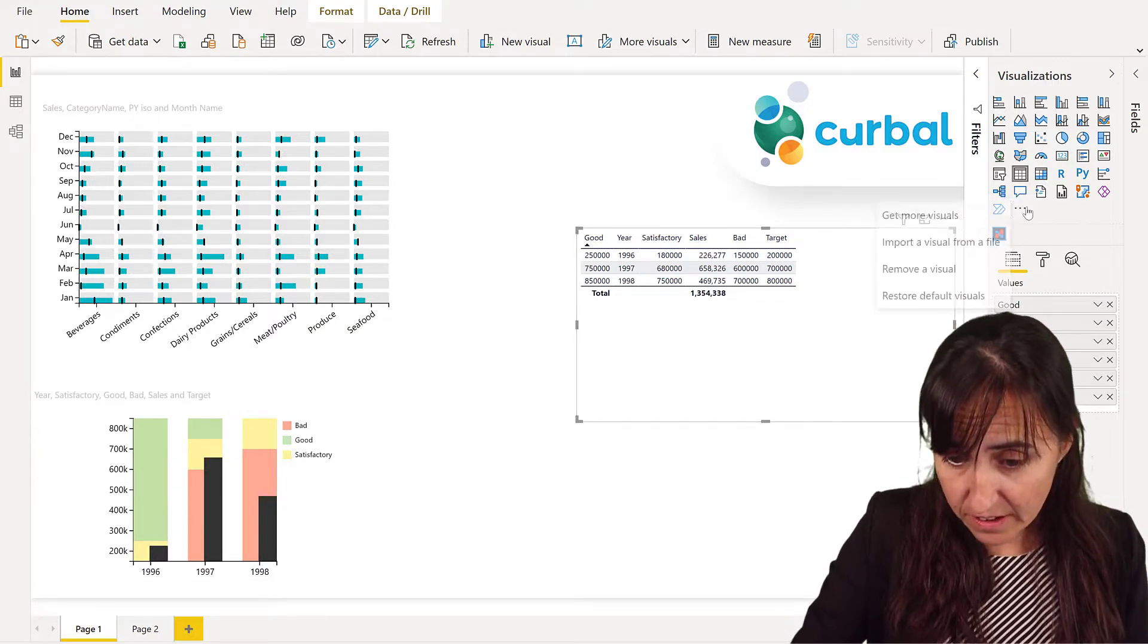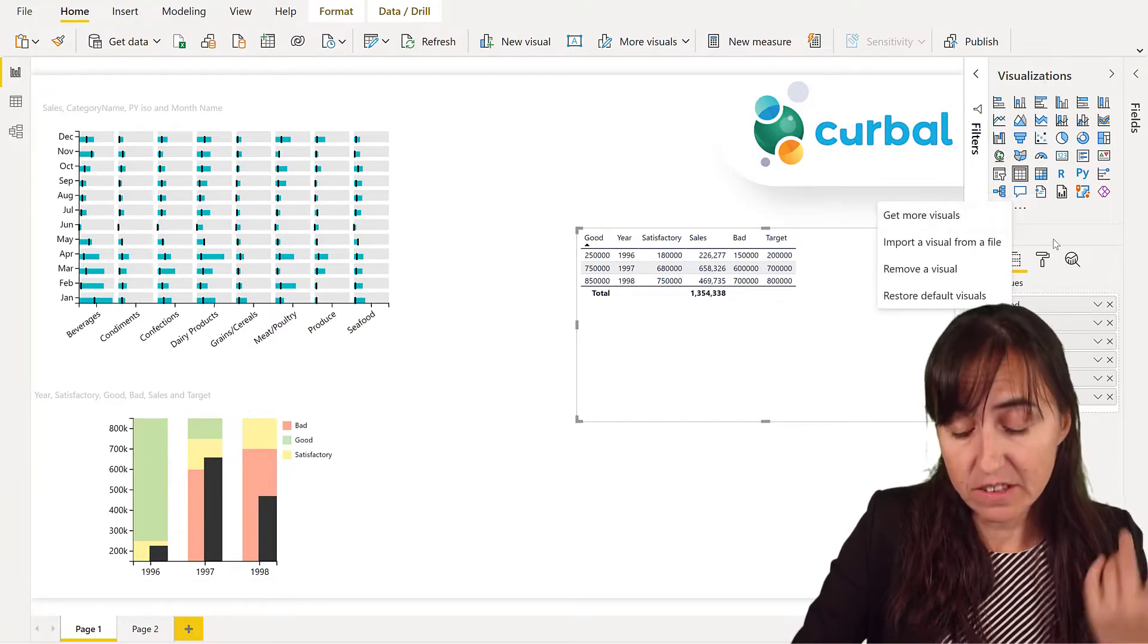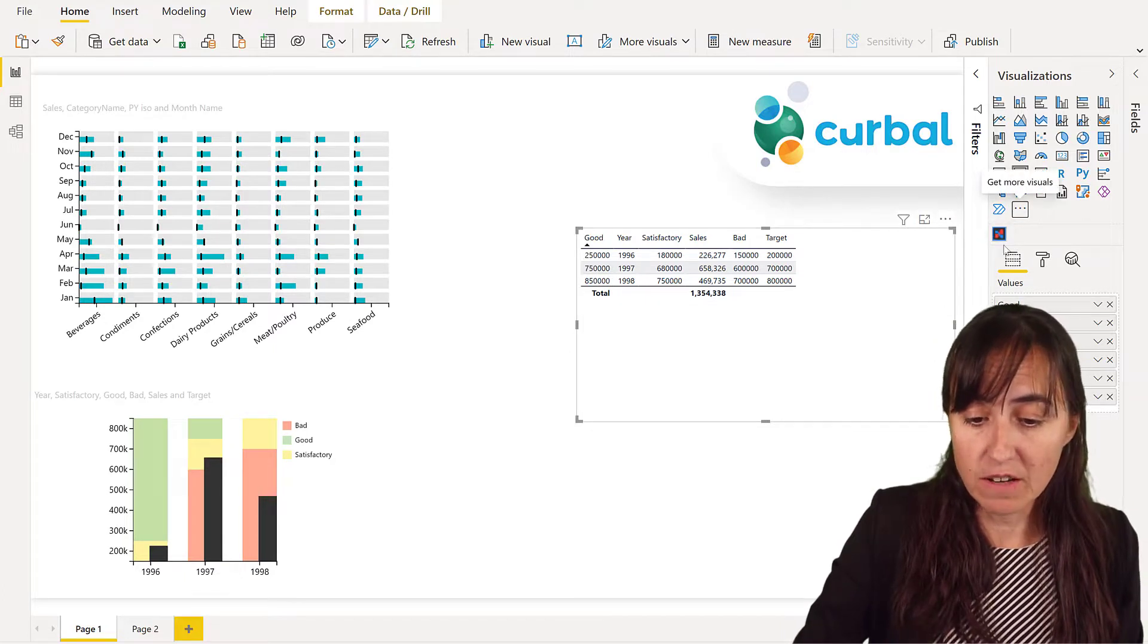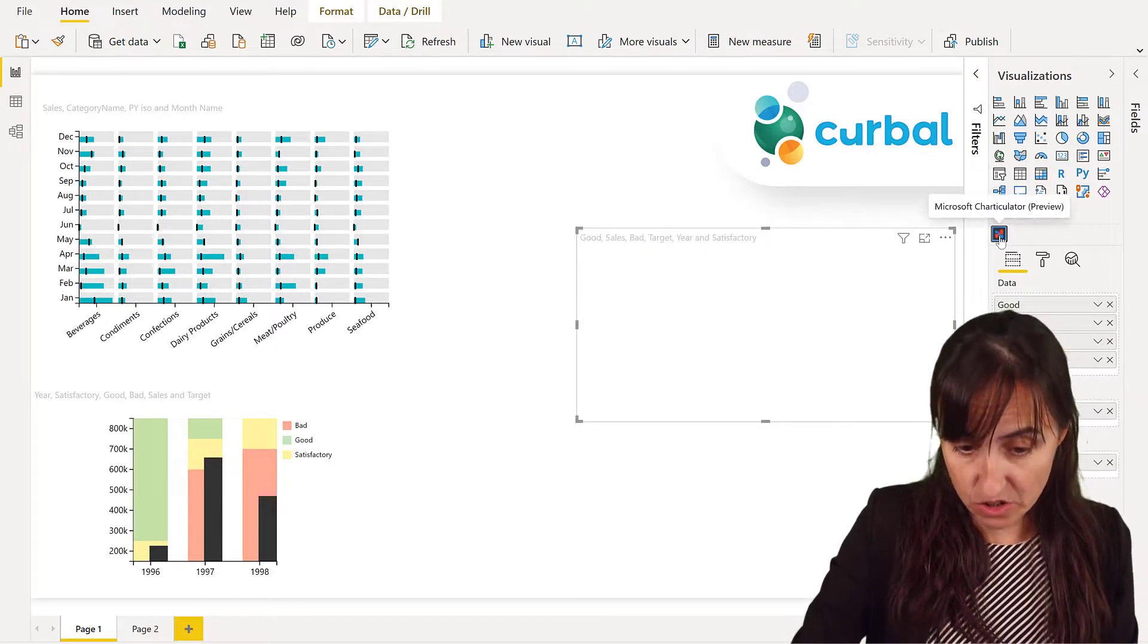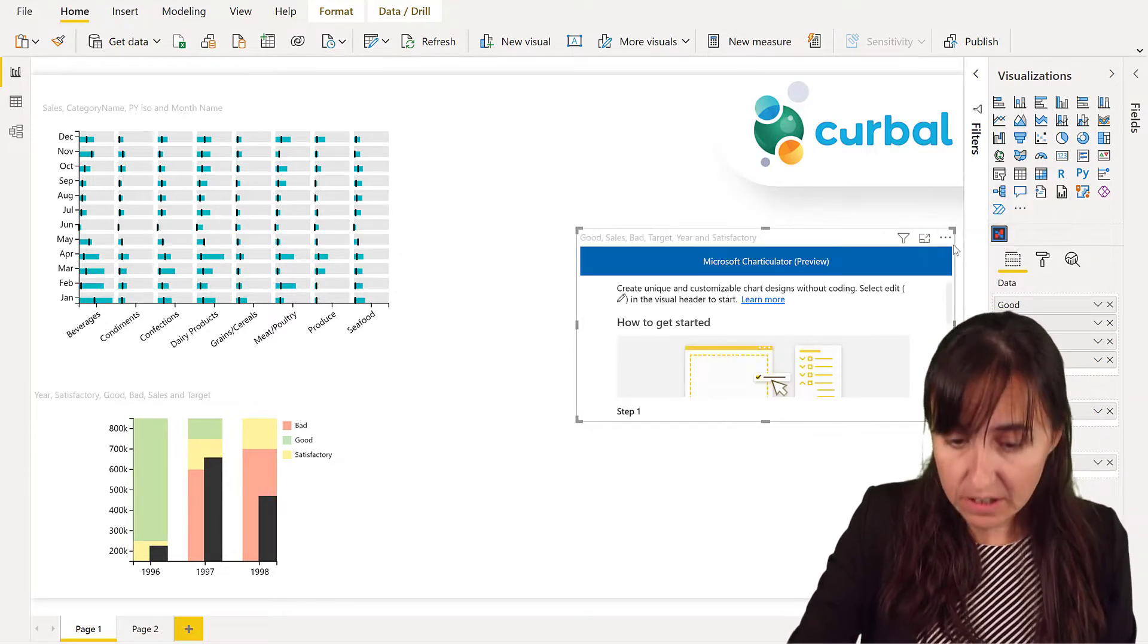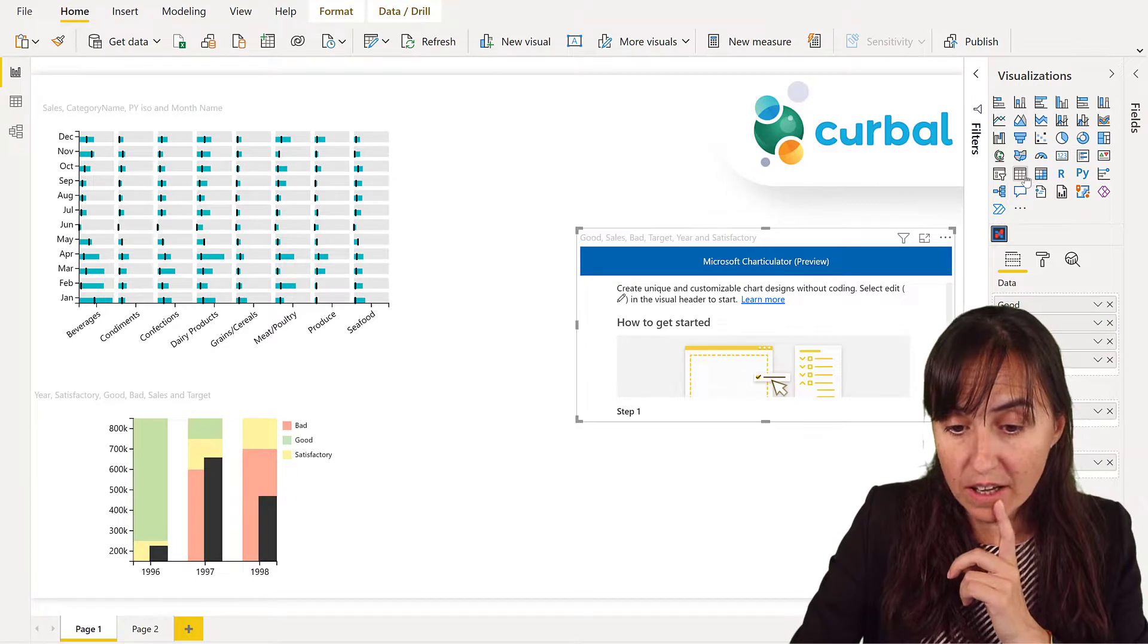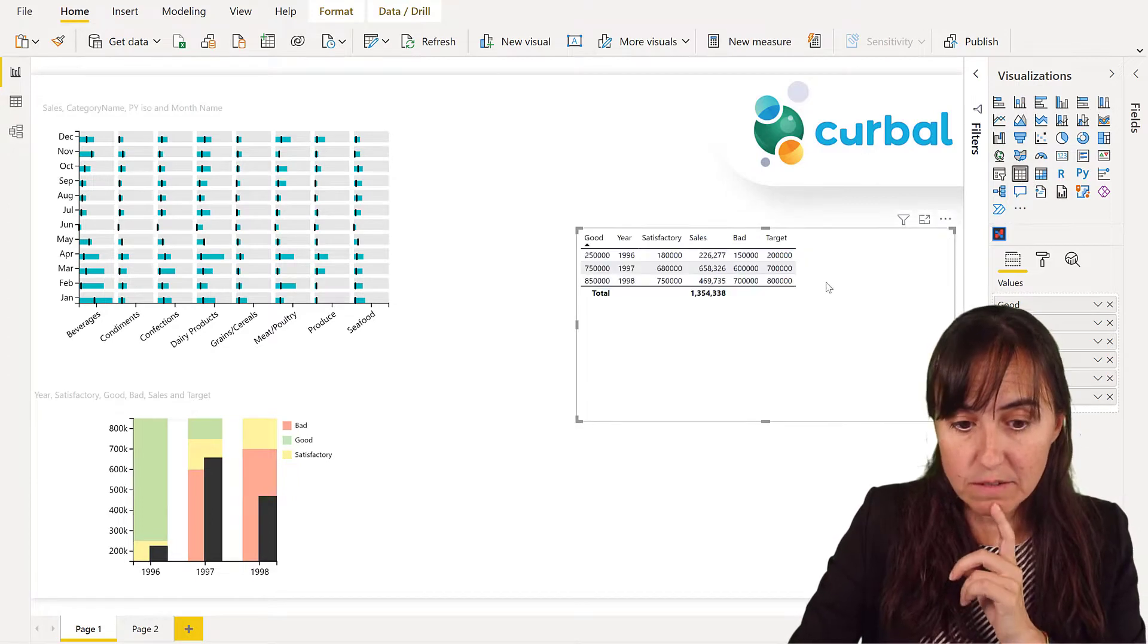So go here, get visuals, and then download Charticulator. So once you have it, you click on the Charticulator visual, and before we do that, let me show you the data very quickly.